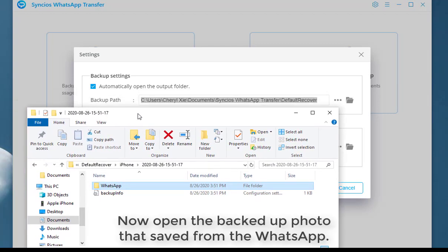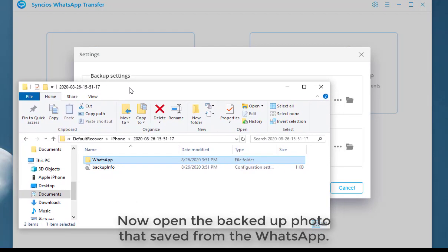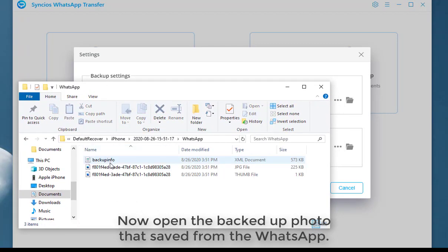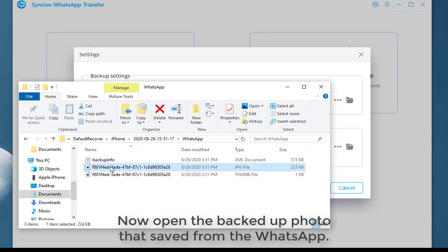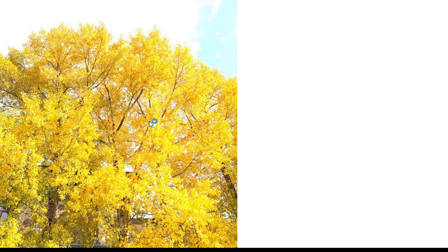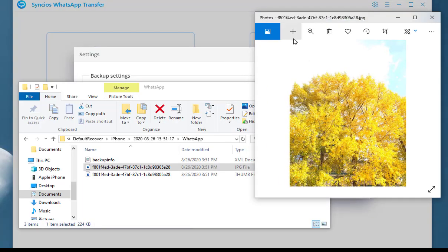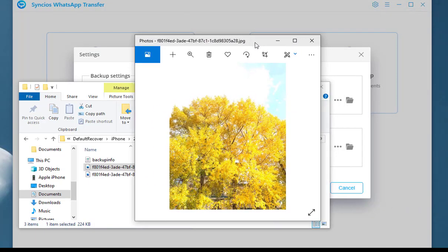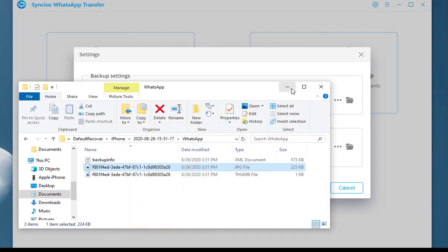Now open the folder and browse the photos saved from your WhatsApp. Here is your photo. We have done it.